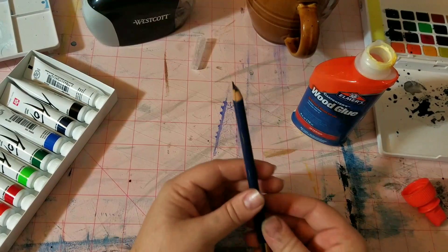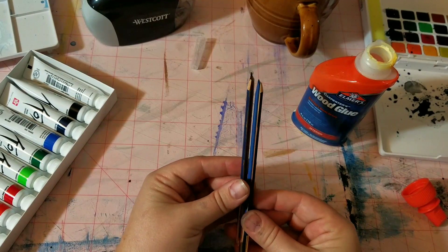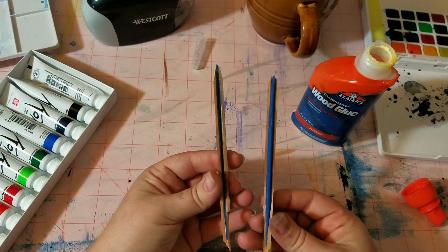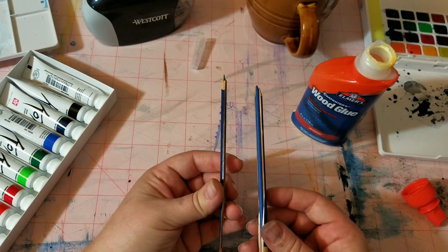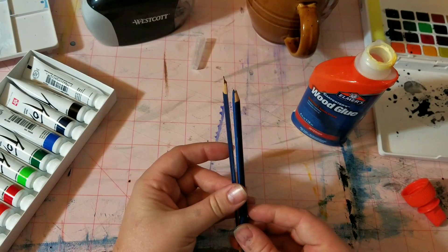Hey everybody, I just want to show y'all a quick tip for how I repair broken or split pencils.